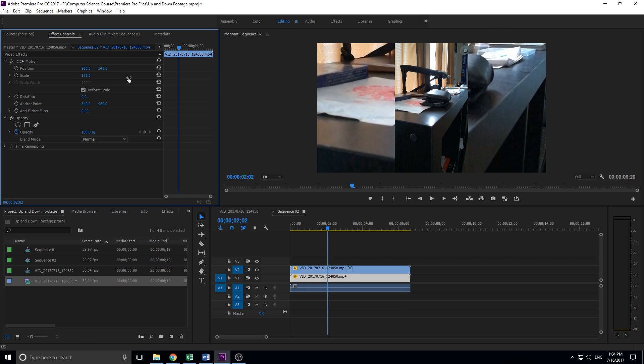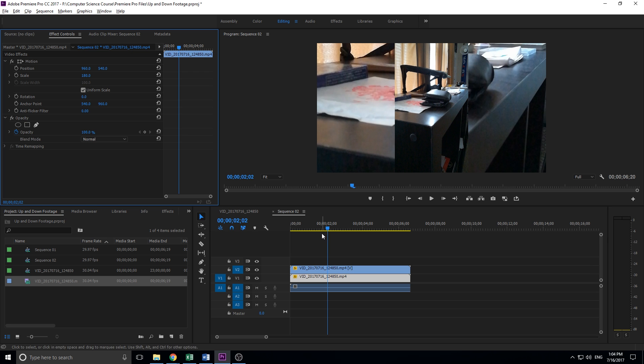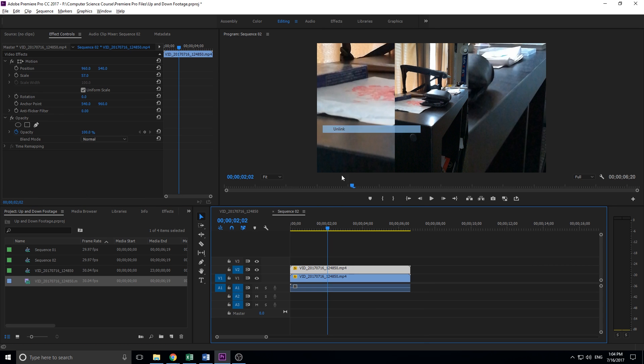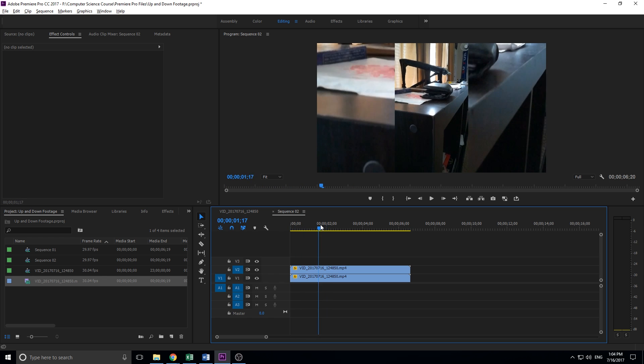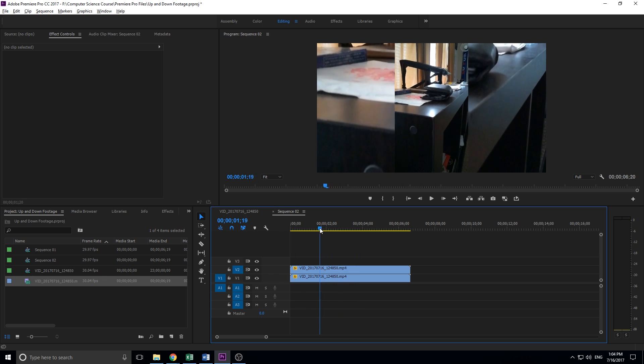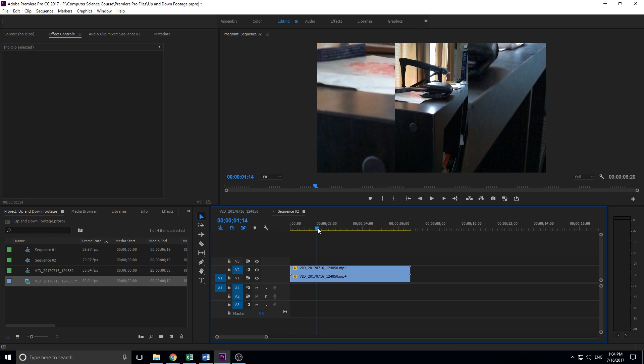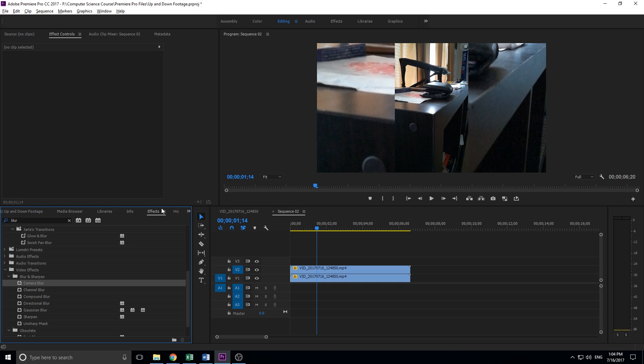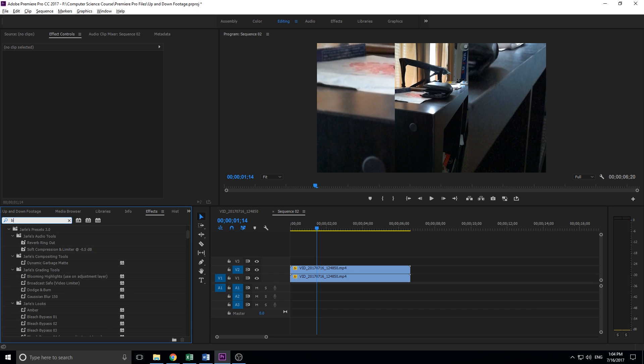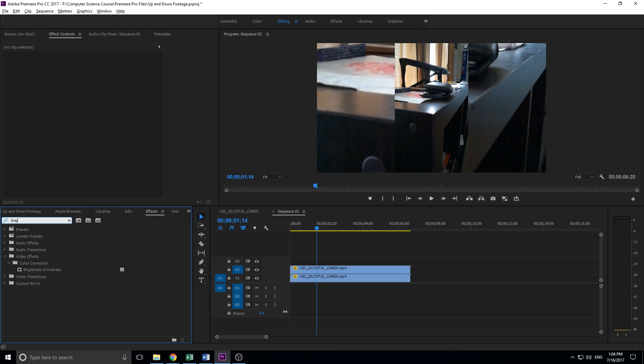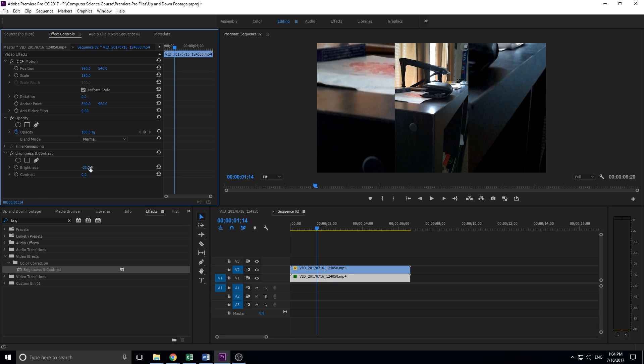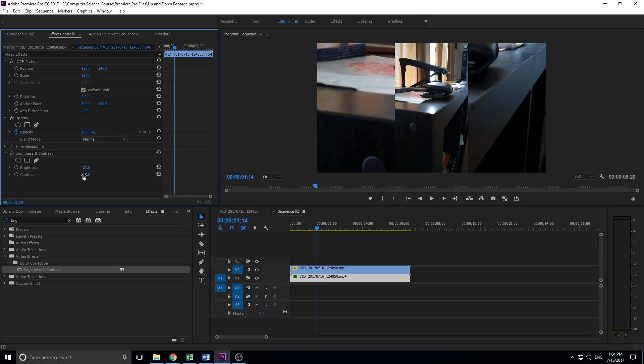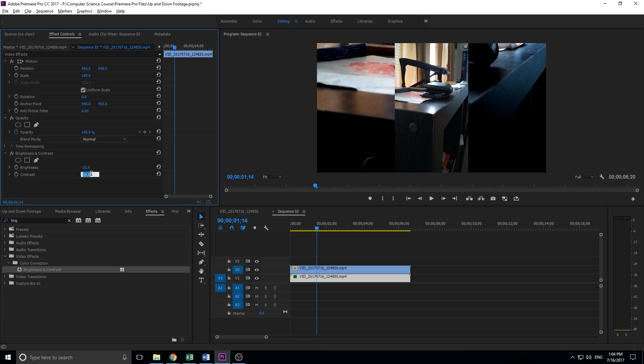Now we have the effect starting to happen, but we need to reduce how distracting it is right now. I'm just going to unlink the audio. What we're going to do is add a blur and reduce how distracting it is. So we're going into effects, search brightness, and under color correction we have brightness and contrast. We're going to drop that onto our back image, the bottom one, and then drop its brightness down to make the top stand out more.